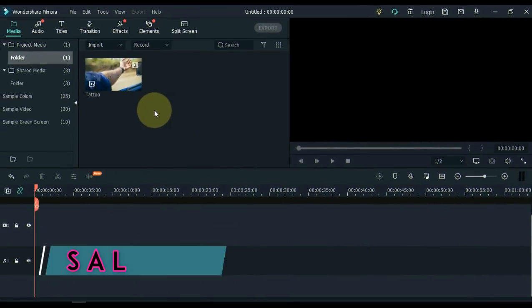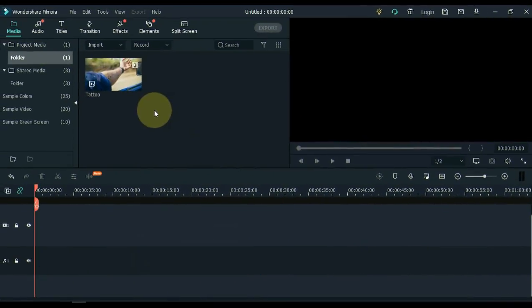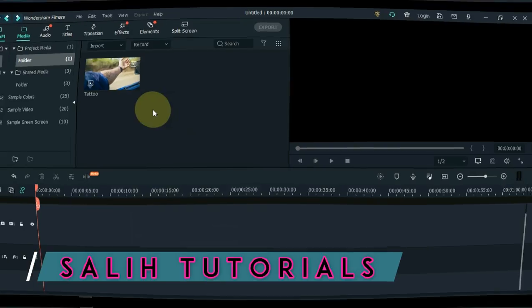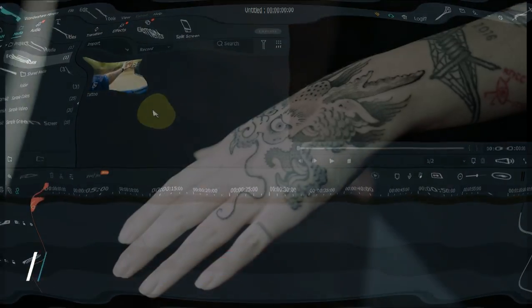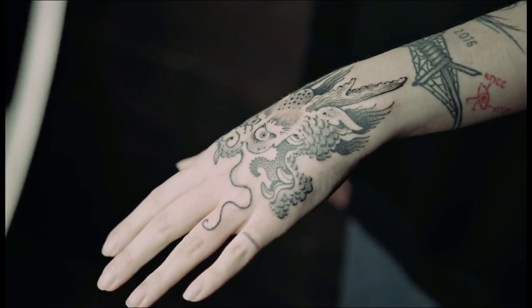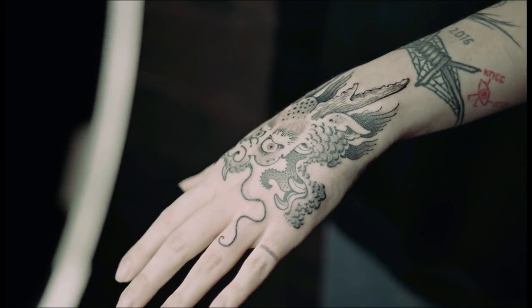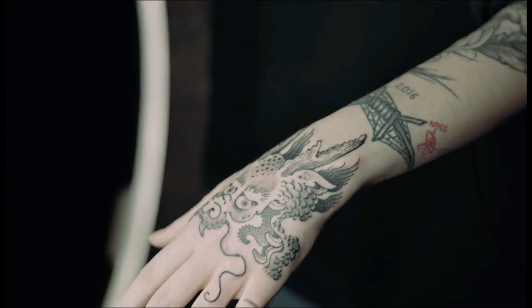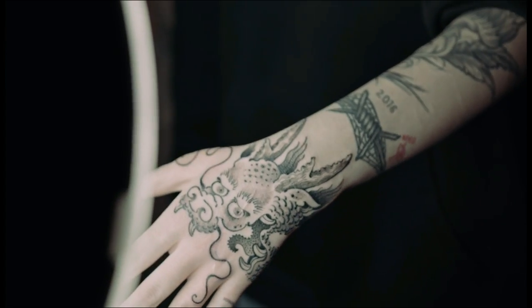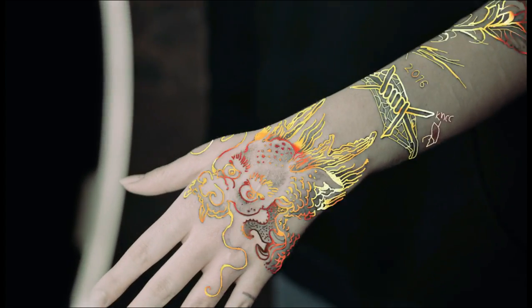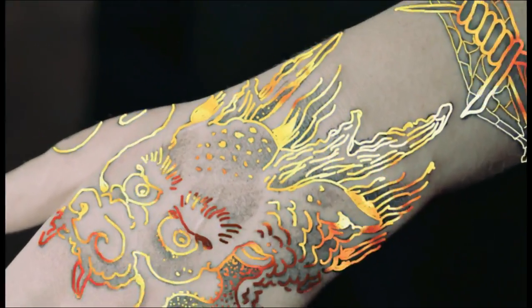Hello video creators. My name is Salih Ali, welcome to Salih Tutorials. Today I'm going to run through a tutorial on this wonderful Tattoo Fire Transition in Filmora. We thought about this transition, this transition may be new but I think everyone will love this wonderful transition.